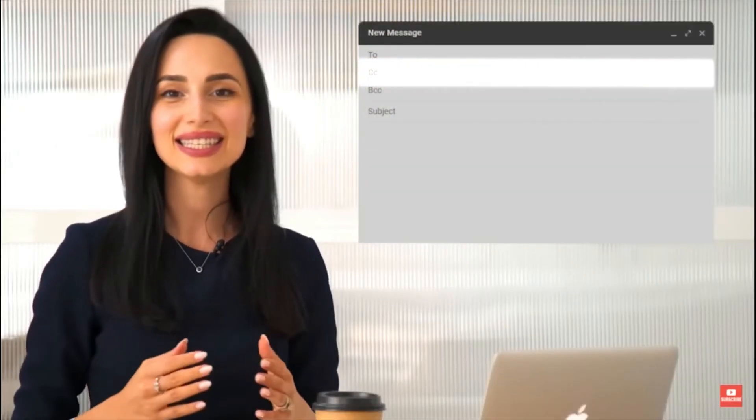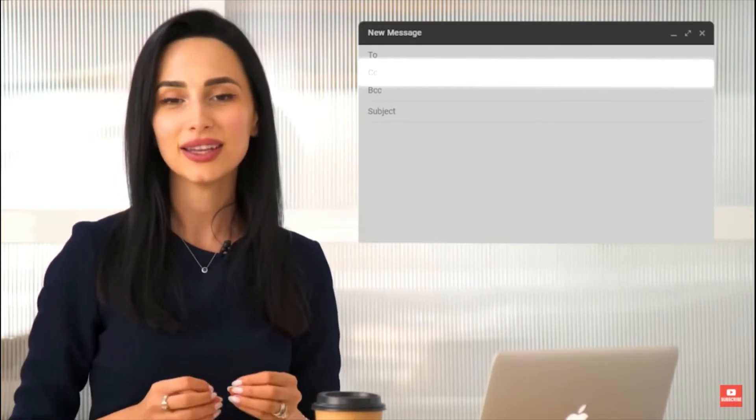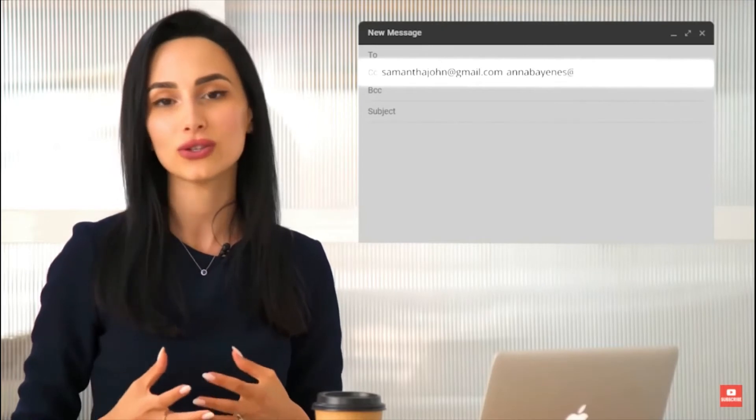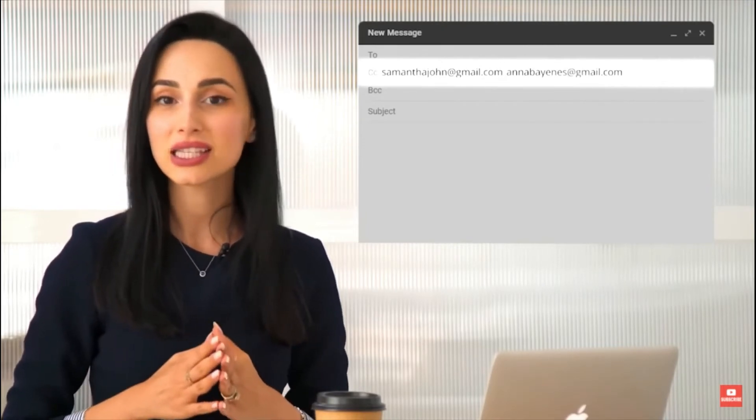Next comes the CC line. CC stands for carbon copy. This is a way for you to copy your email to someone that you also want to have a chance to read it, but you don't necessarily expect them to take action. For example, if you are sending an email to your assistant asking her to change your schedule, you also want other work partners in your firm to know the schedule has changed — you'll put your assistant in the 'To' line but CC your colleagues to let them know.